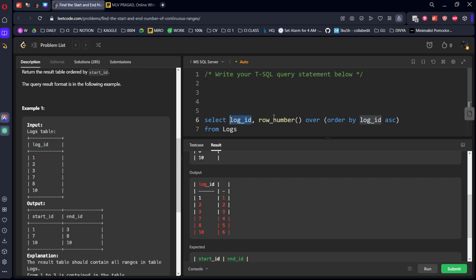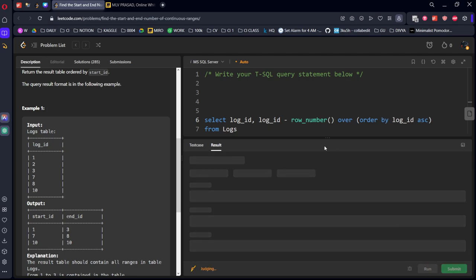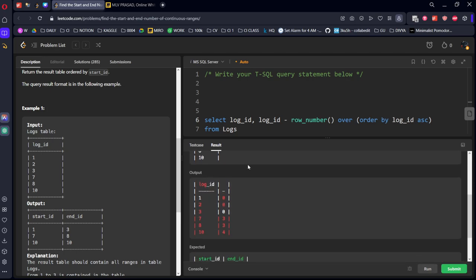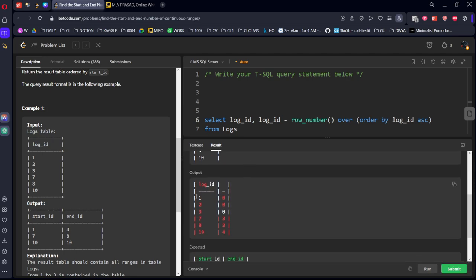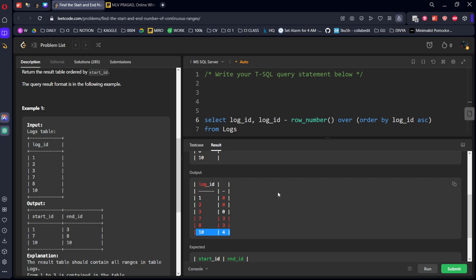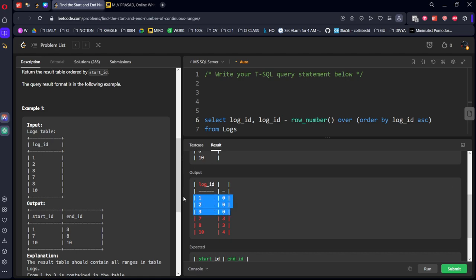If you see, each number with respect to its row number is there. Now what we will do is subtract from the same thing. You can see 1, 2, 3 became zero, 7, 8 became 3, and 10 became 4.